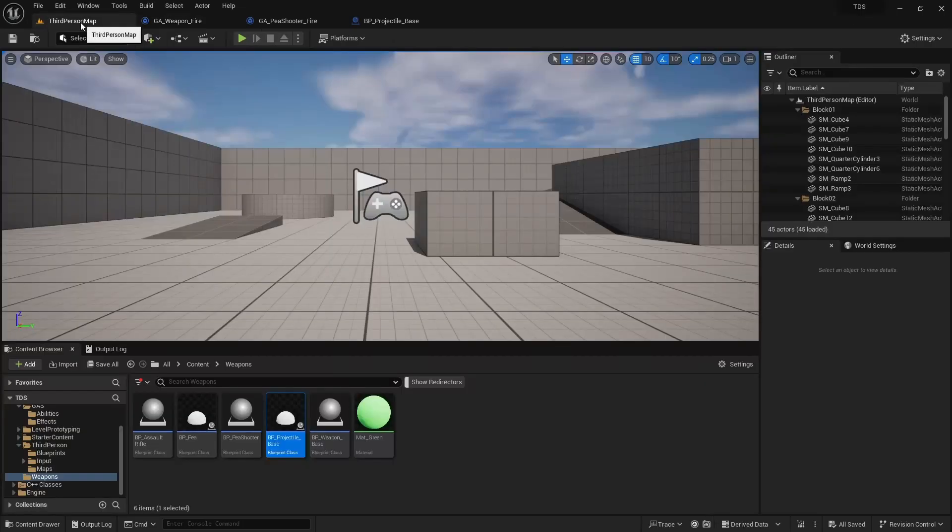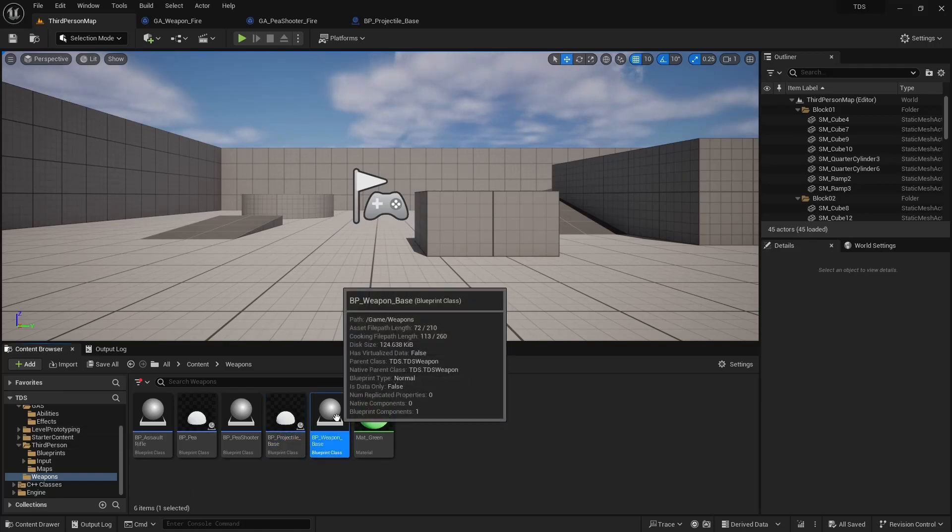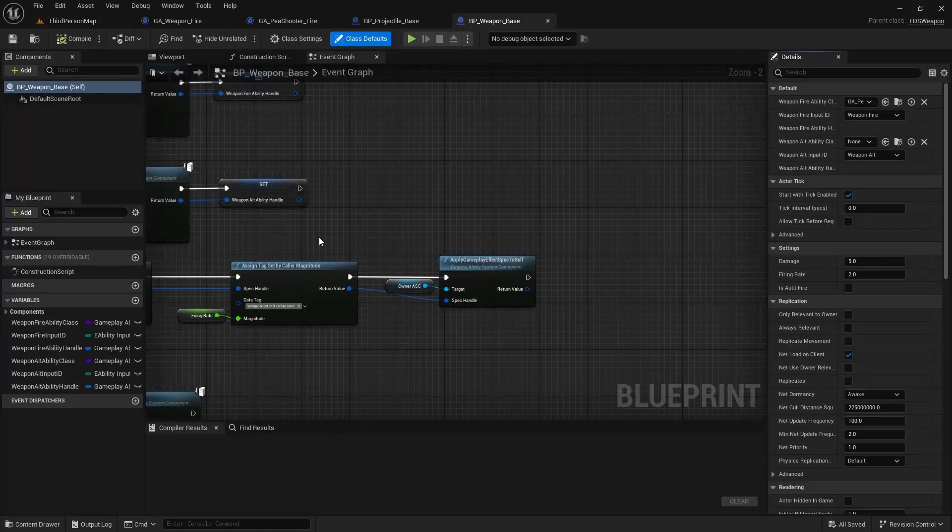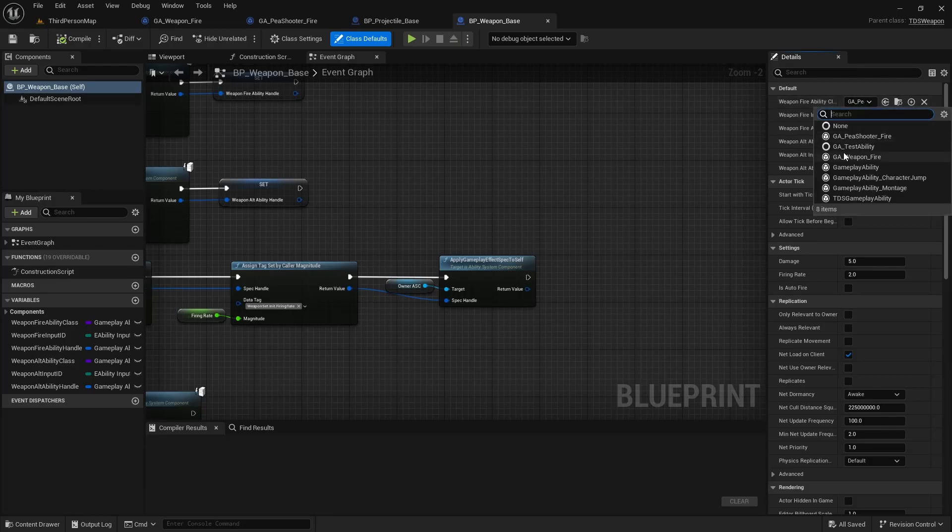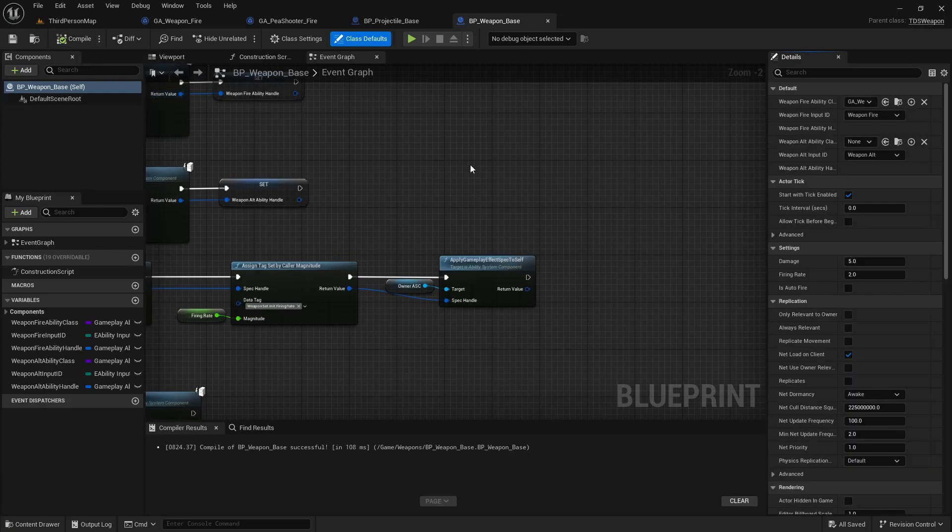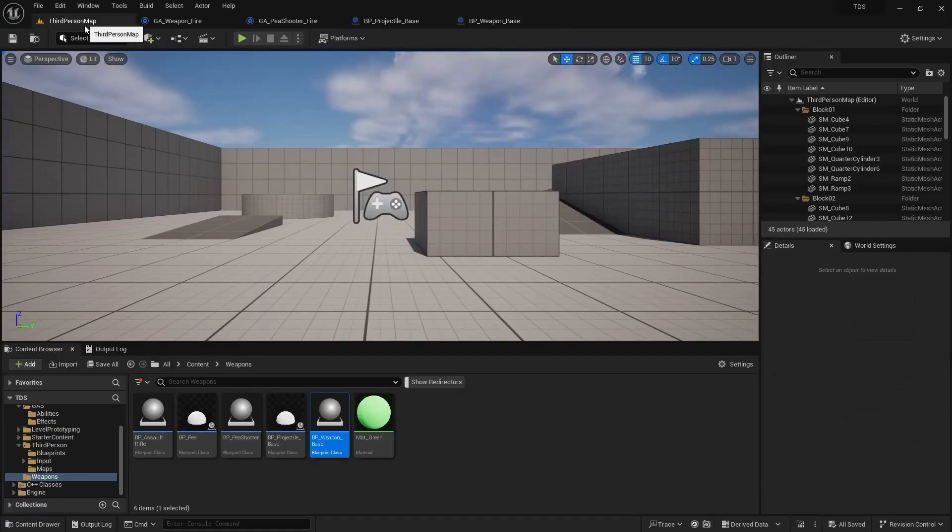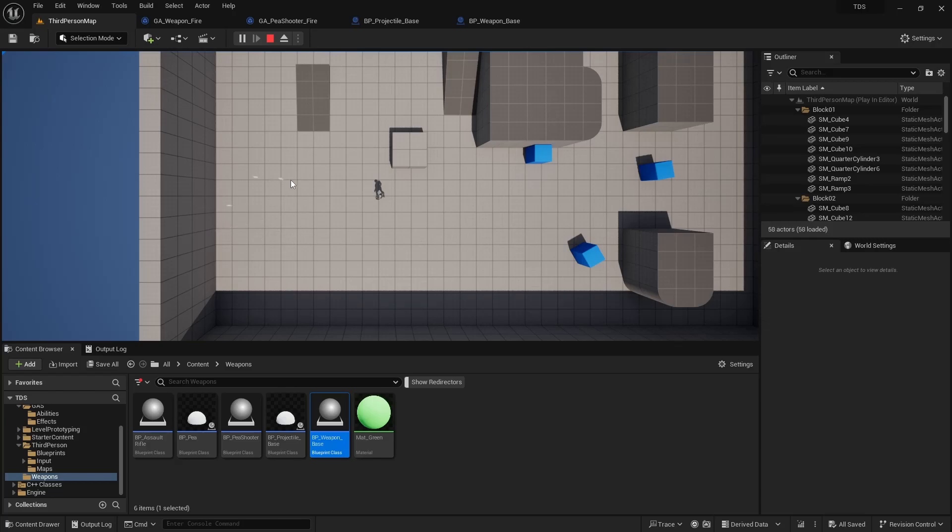We also need to go into Weapon Base. We'll set our default Weapon Ability class to GA Weapon Fire. And now we have the Assault Rifle equipped by default. You can see it's firing at 10 per second and it's doing 4 damage, which means every 5 bullets will destroy one of these.